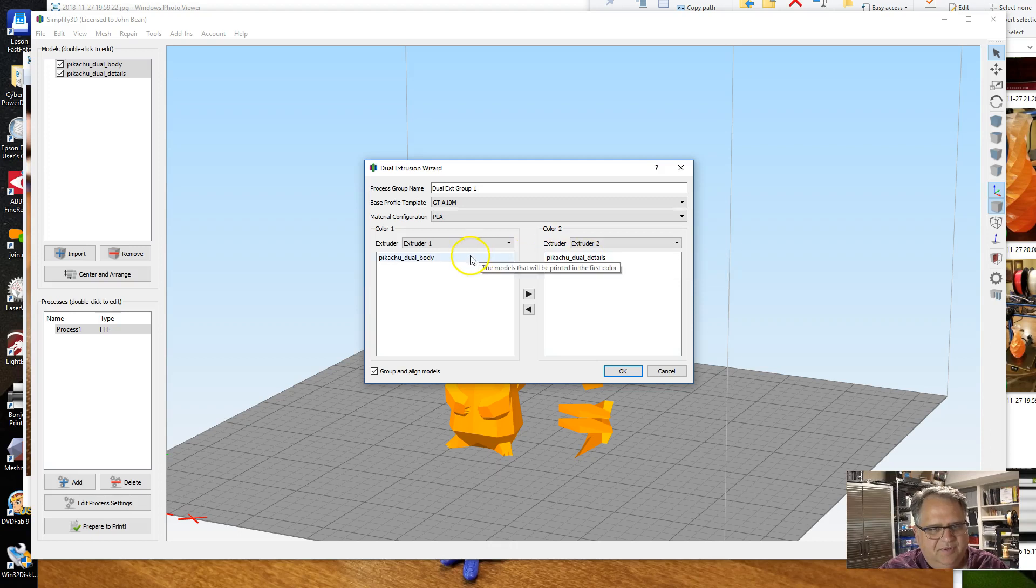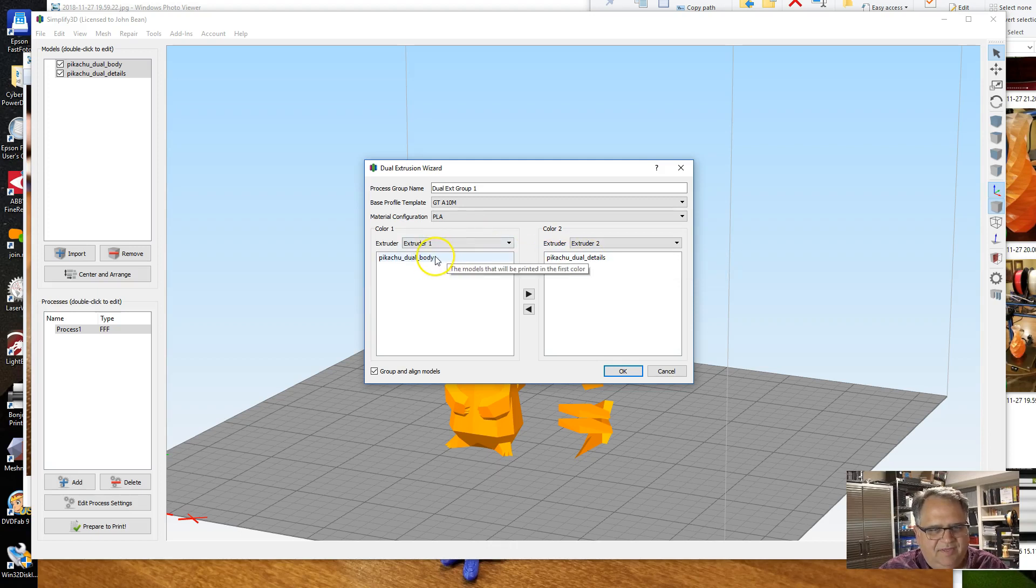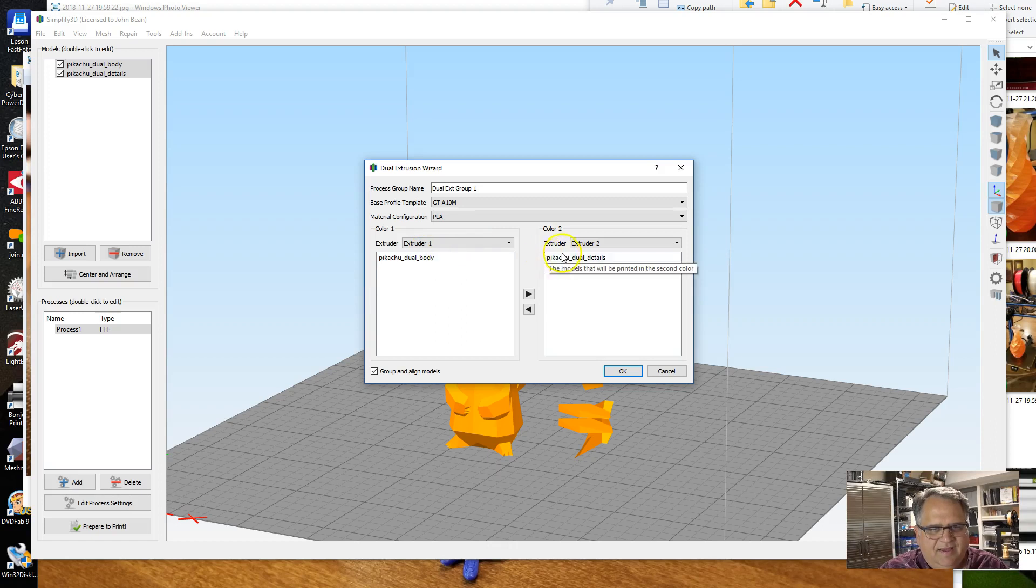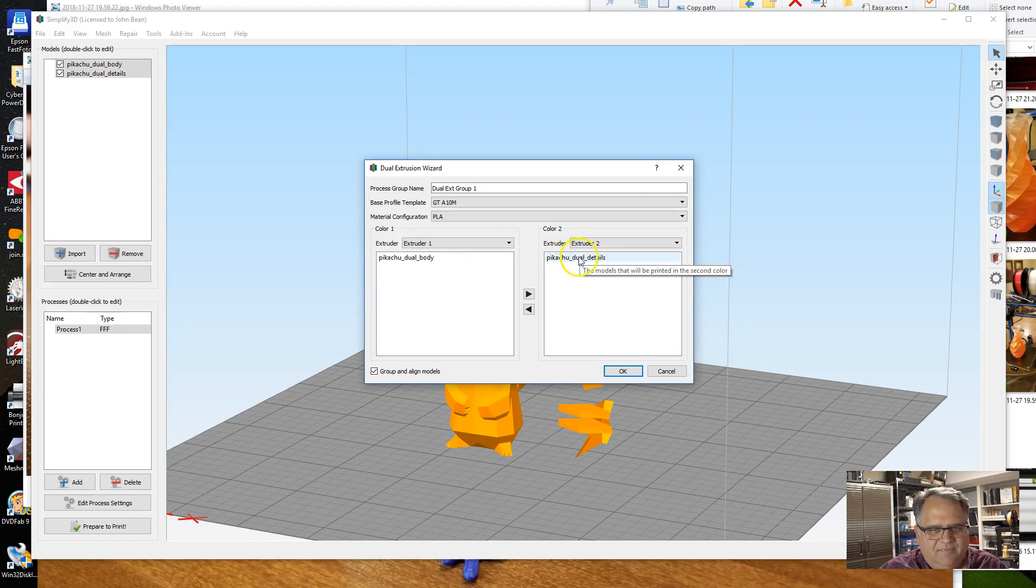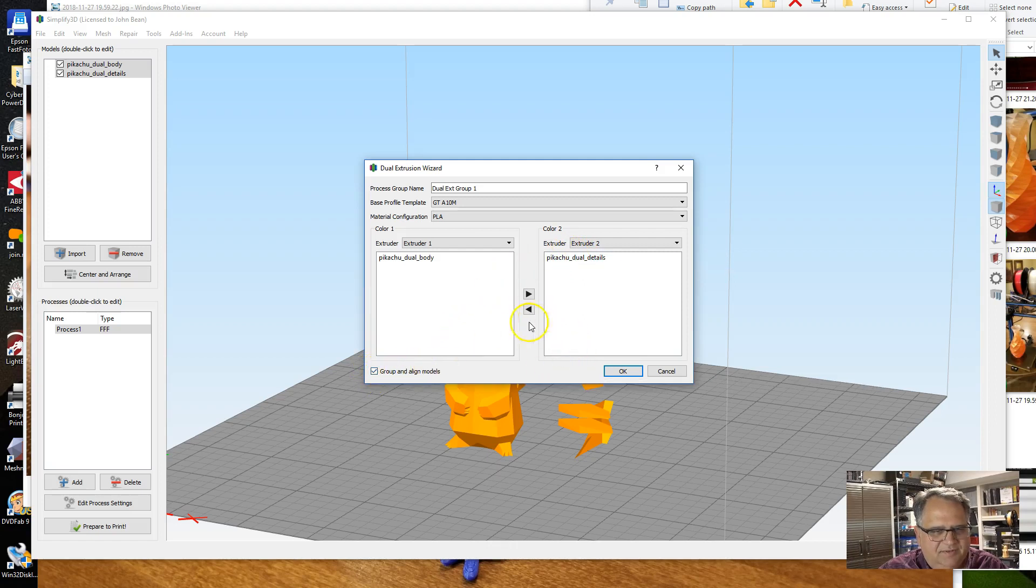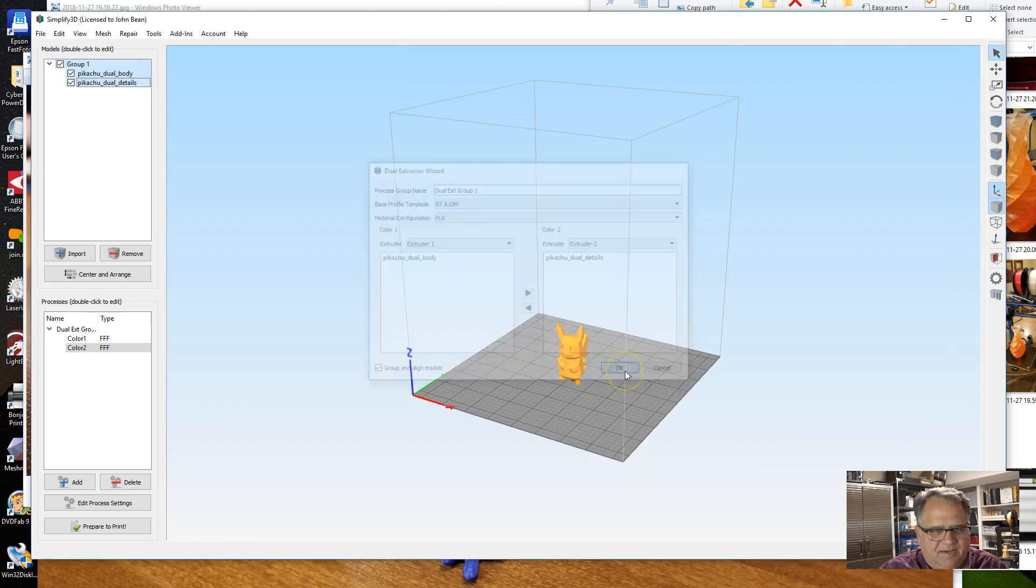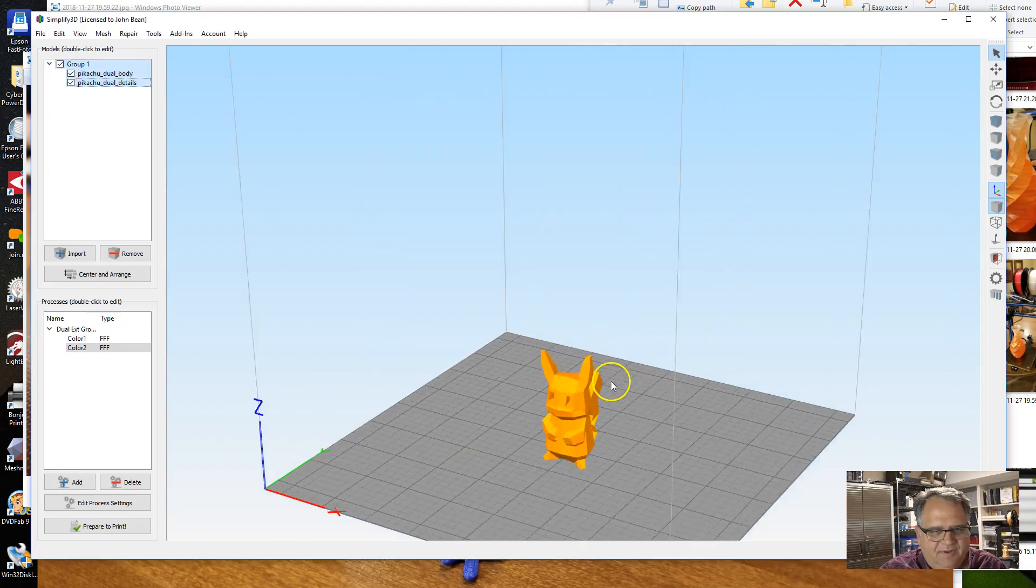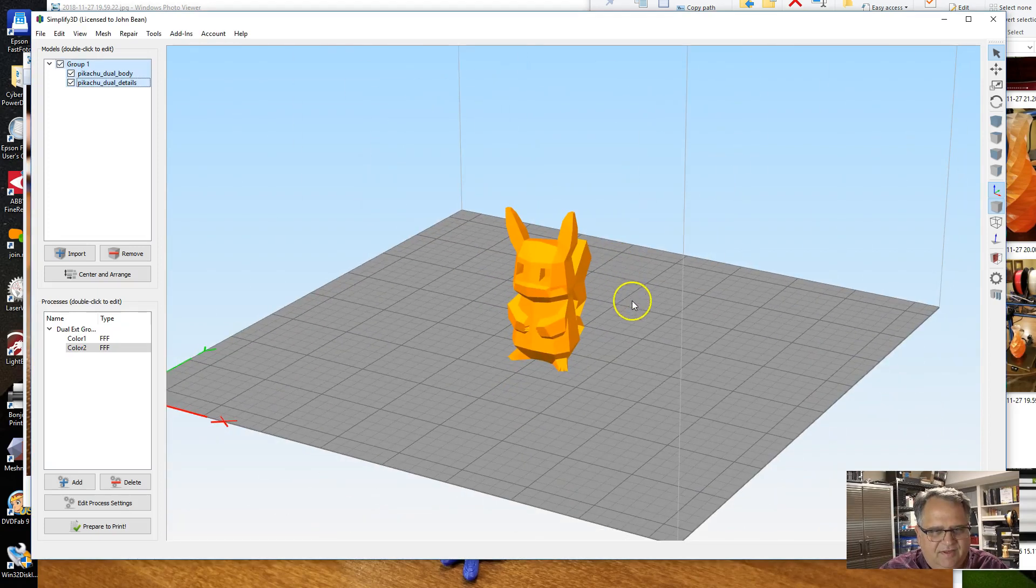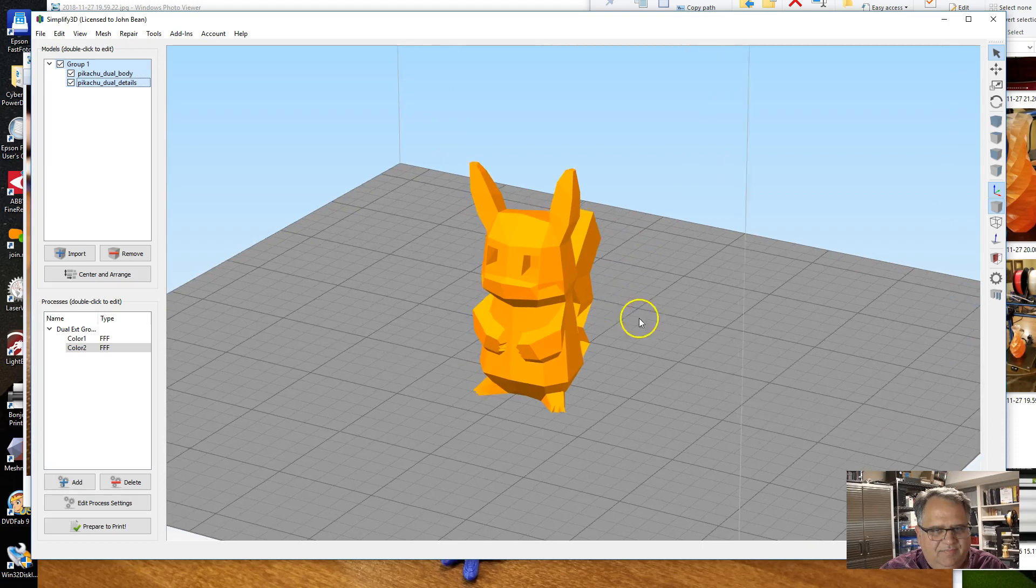It put the body in Extruder 1 and the details in Extruder 2. So when I set up the printer, I want to make sure I have the body color—in this case I think I'm going to make it yellow on the left side and then a red color on the right side. I tick the box that says Group and Align Models, and that's going to put the models together. So now here I have my Pikachu model all put together.